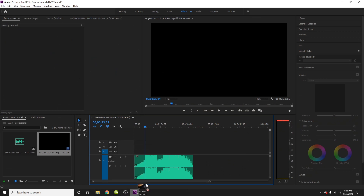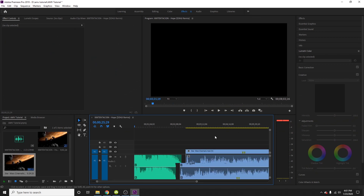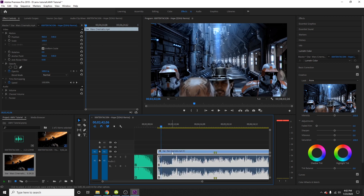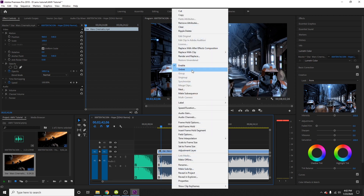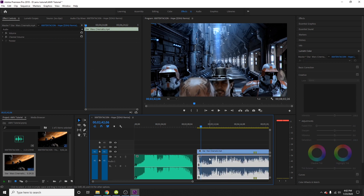Drag and drop the video file just like we did with the audio file, right into Premiere. Once you have it in, you're going to notice that it still has its audio — we don't want the video's audio file. So right-click it, come up here, click Unlink. Now these are two separate things. Delete the audio file like that.